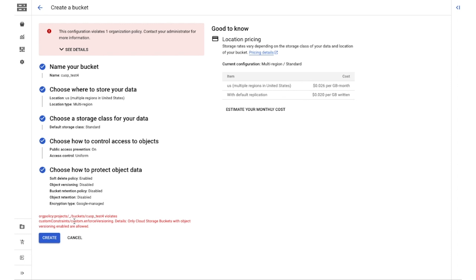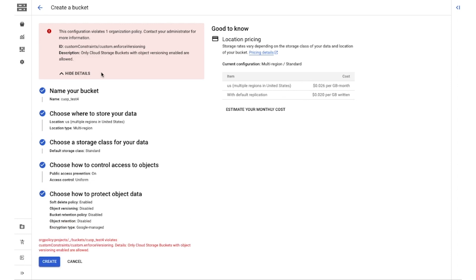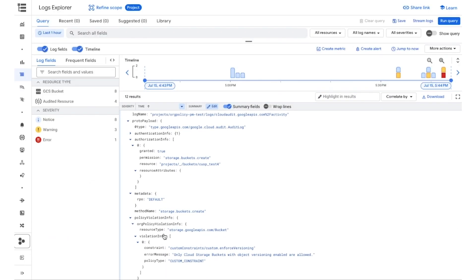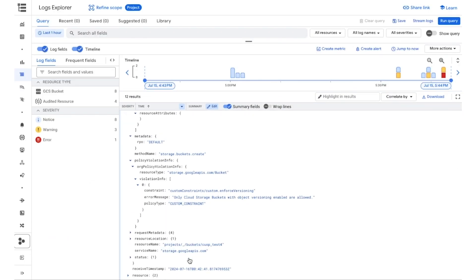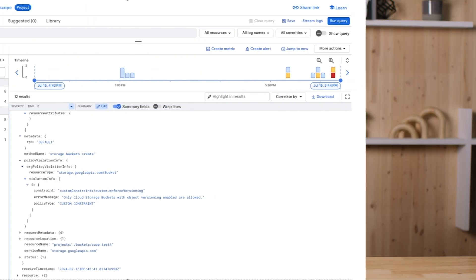I can also take a look at my audit logs to get a more detailed view of the error mode. I hope this video gave you a sense of how you can leverage custom org policy to safely meet your governance and compliance goals.